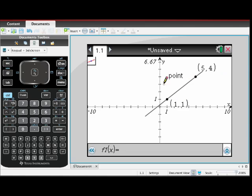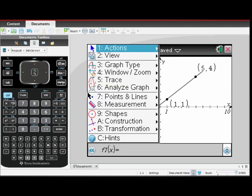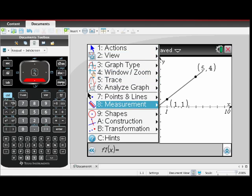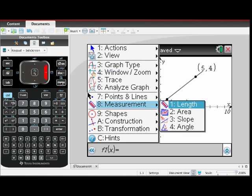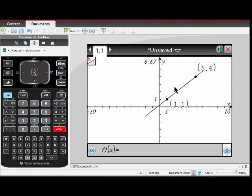Measure the slope by hovering over the line and pressing Enter. The measurement of the slope then appears on screen.